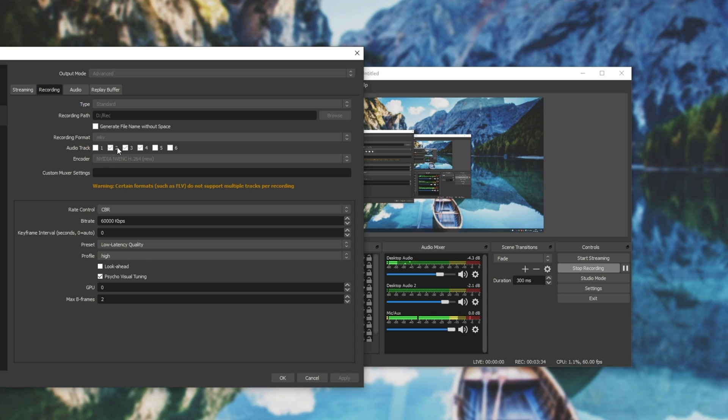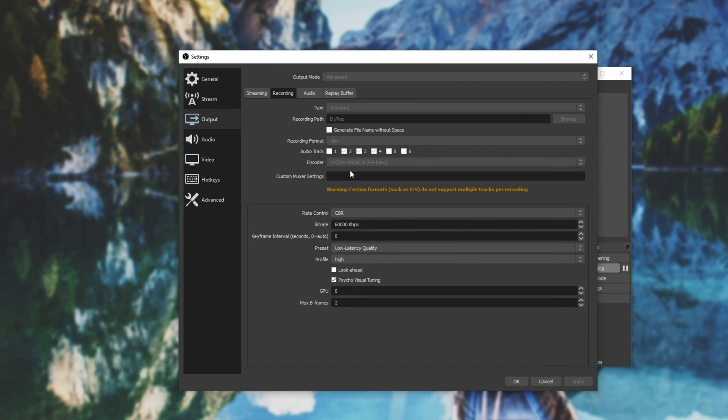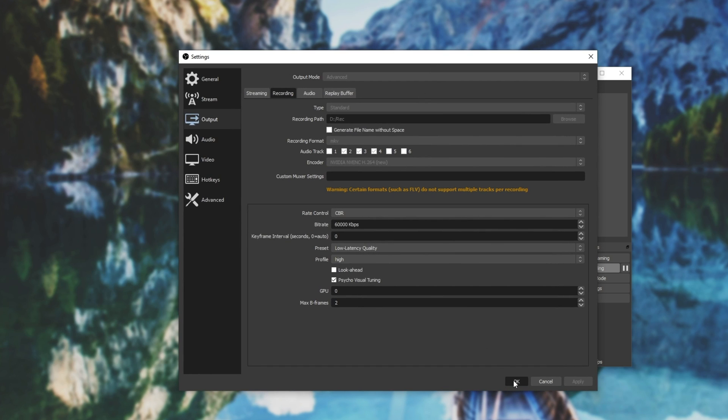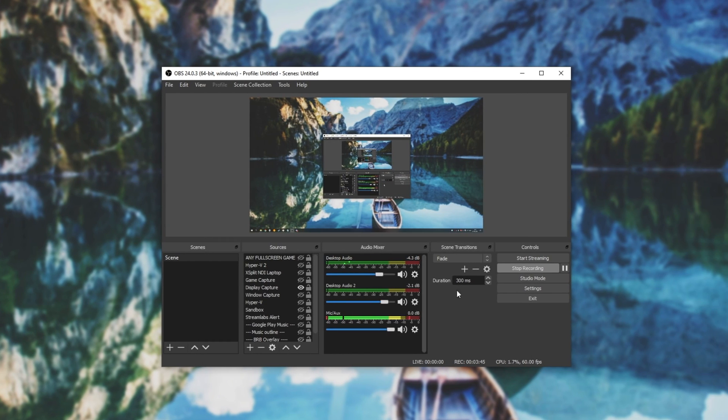Then for output 2, 3, 4, I have my desktop audio, desktop audio 2, and microphone in three separate outputs. Once you have these checkboxes checked, you can hit OK, and we'll head back to here.